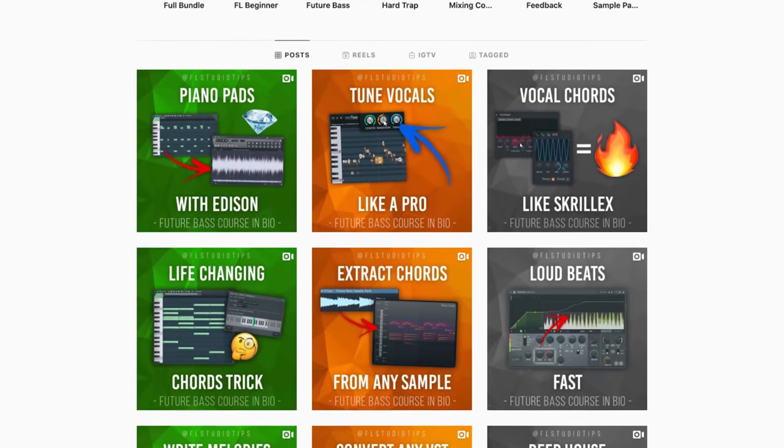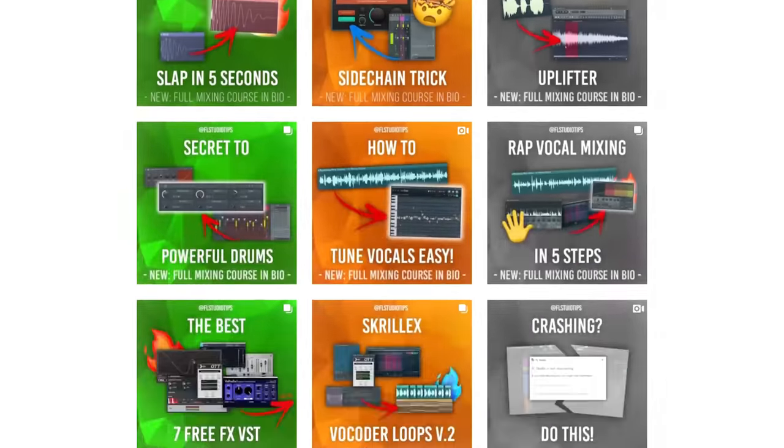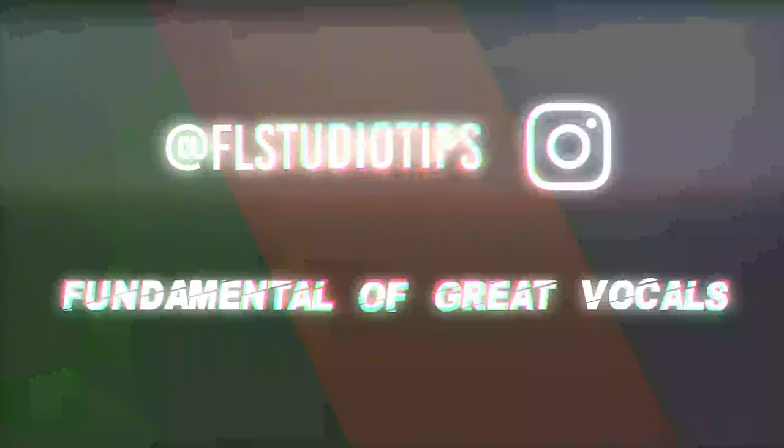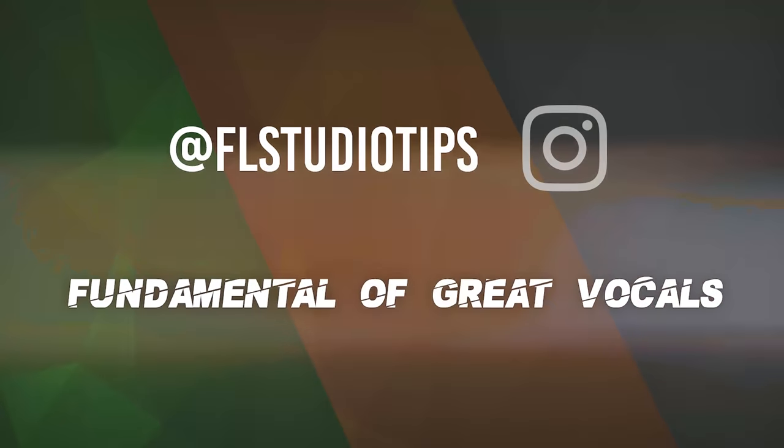Hey guys, this is Max from FL Studio Tips, and here's the biggest fundamental of great sounding vocals and voiceovers.